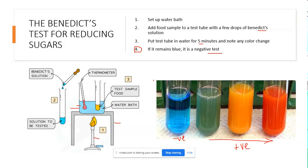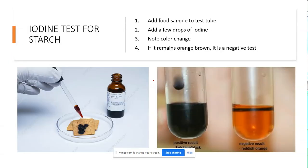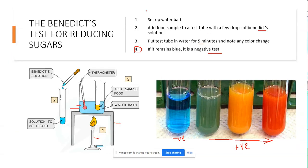Your wording for the procedure doesn't have to be exactly the same as mine — just put it however you want, but make sure you have the key points: mention the water bath and the equipment you have to use along the way.